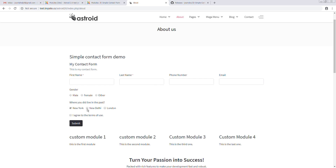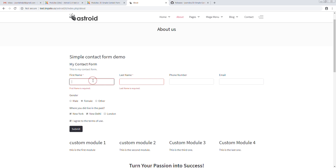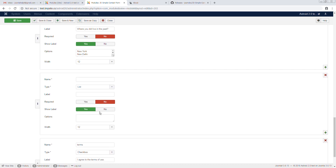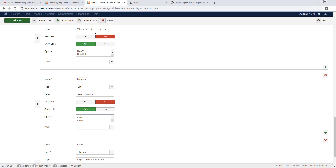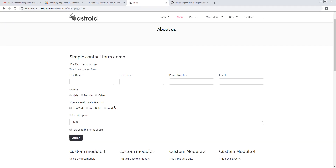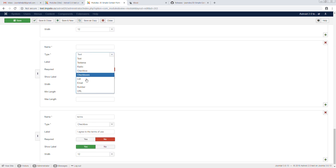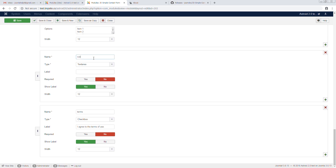If a required field is left blank, validation kicks in — this is applicable across all field types. Next we'll add a list (dropdown) field called 'List Demo — Select an Option', with items: Item One, Item Two, Item Three, Item Four, set to 12 columns. And finally a textarea field for notes, which we'll make required and set to 12 columns.